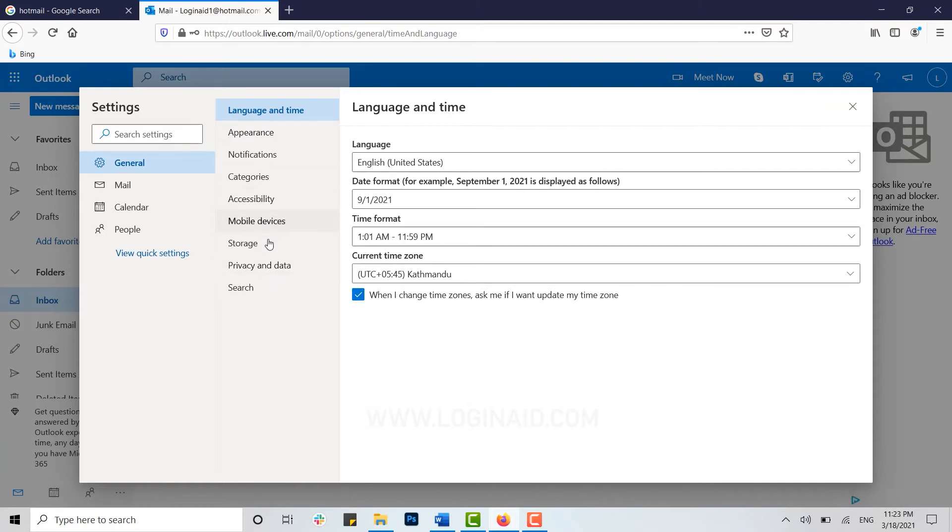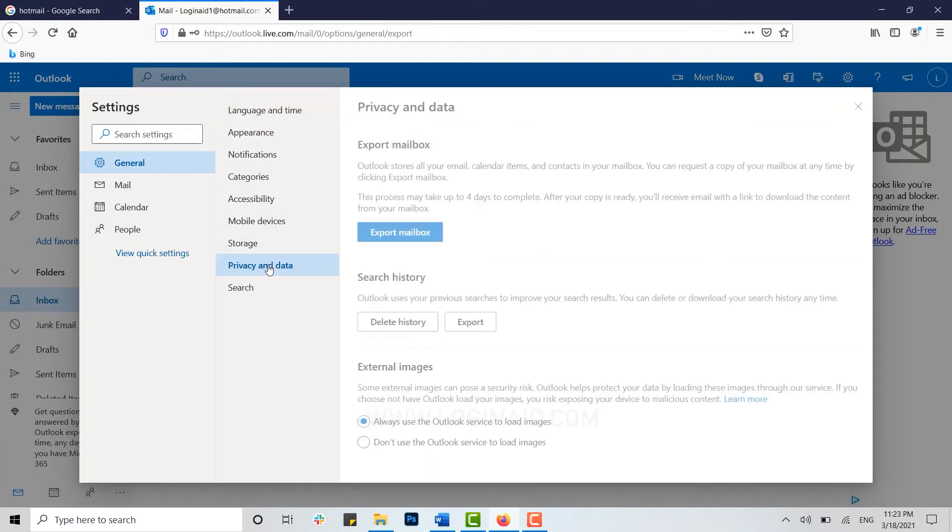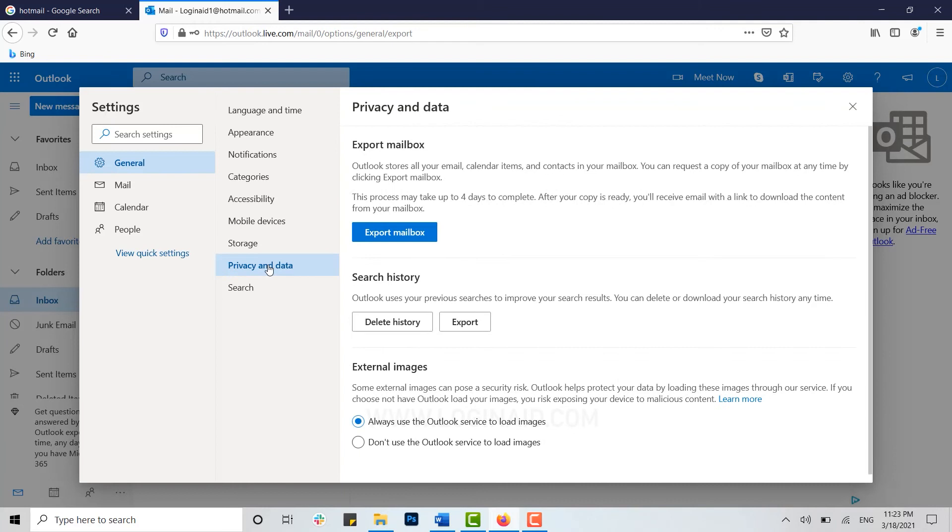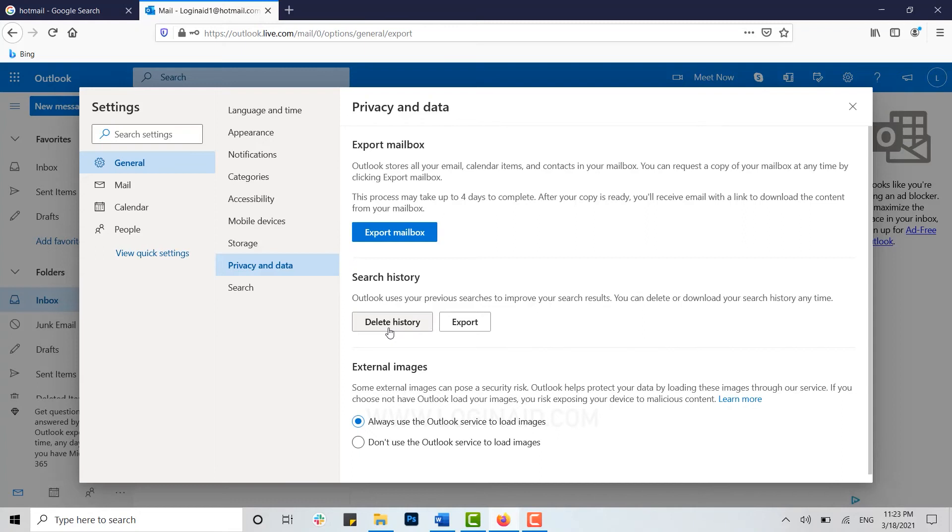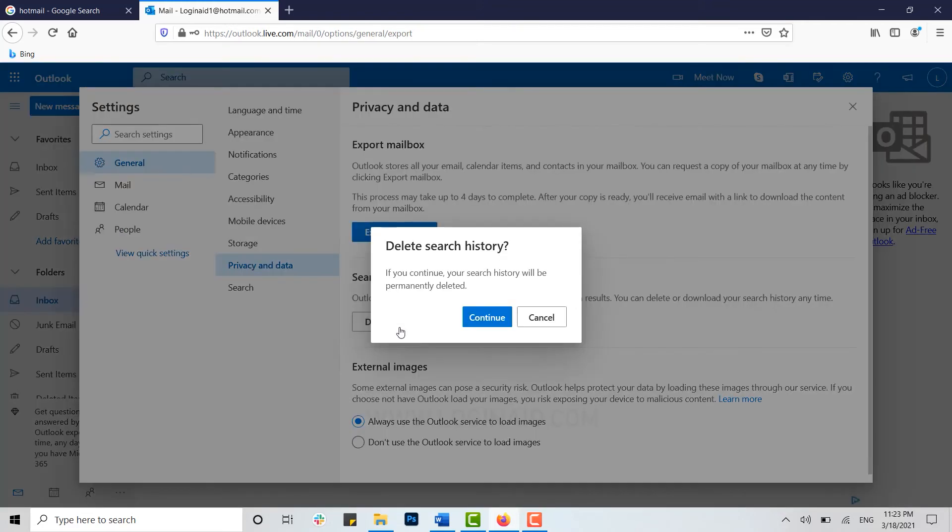Inside Privacy and Data, you will see the option of Delete History. Outlook uses your previous searches to improve your search results. You can delete or download your search history anytime. You click on Delete History.